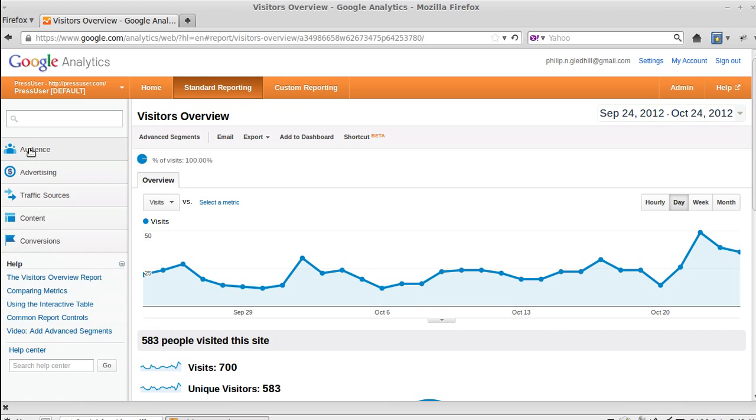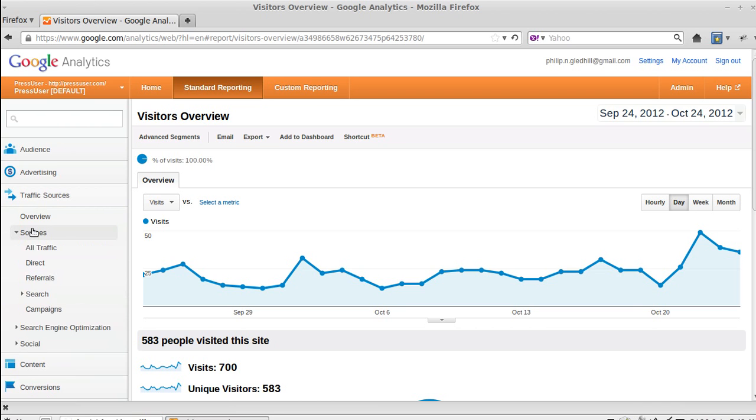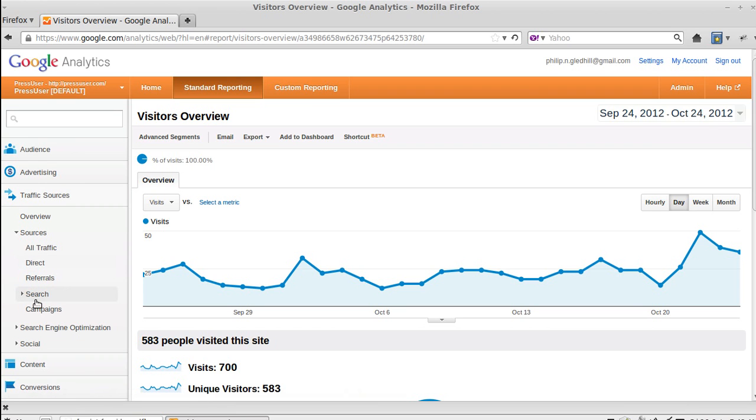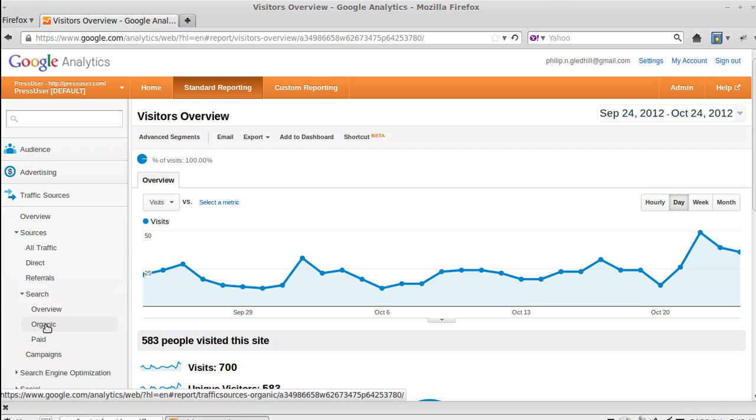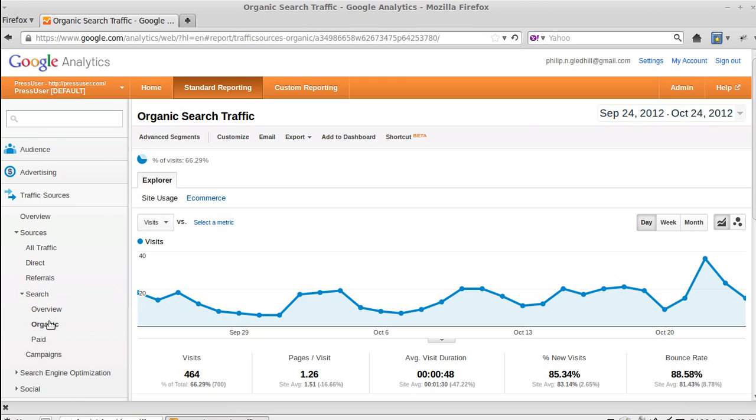So what we want to do is see if anybody has come from Google to our site. So we click Traffic Sources in this left-hand sidebar, and then we click Sources, Search, Organic.